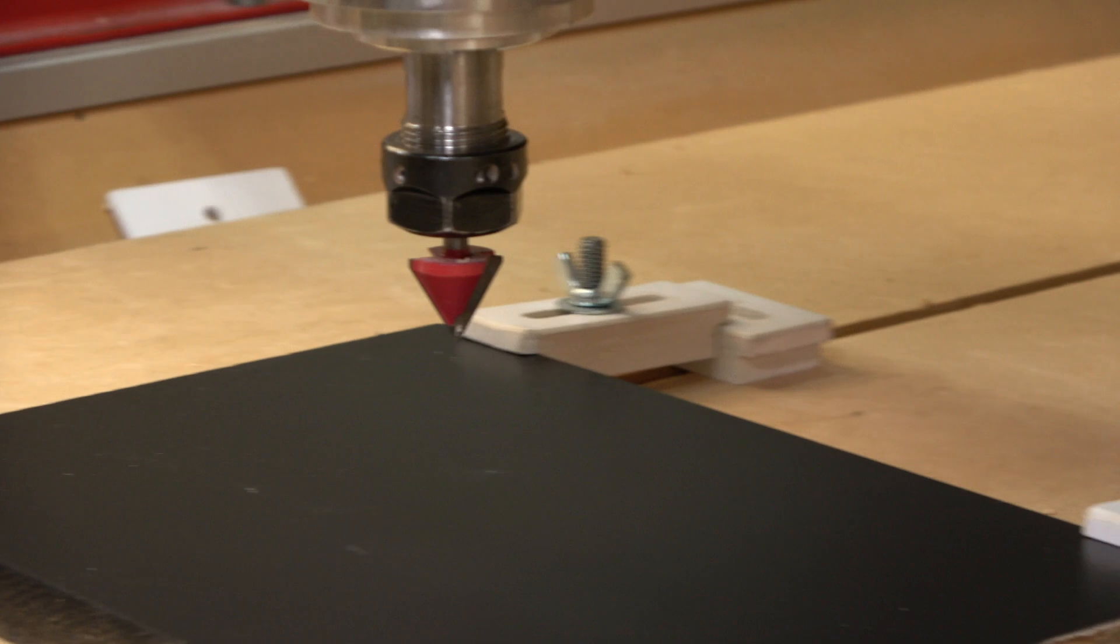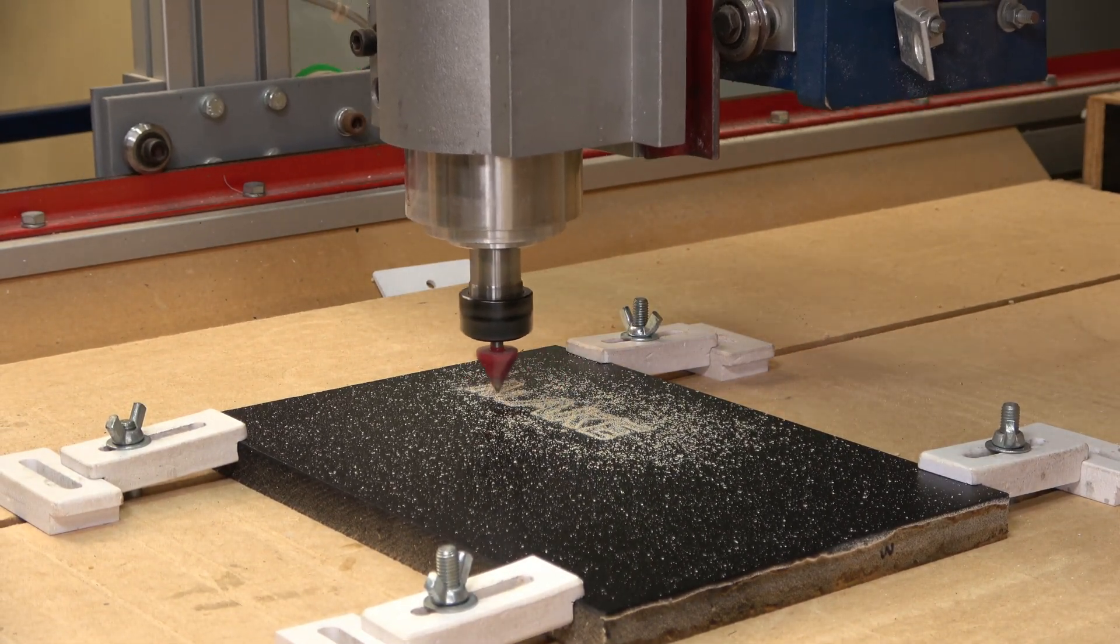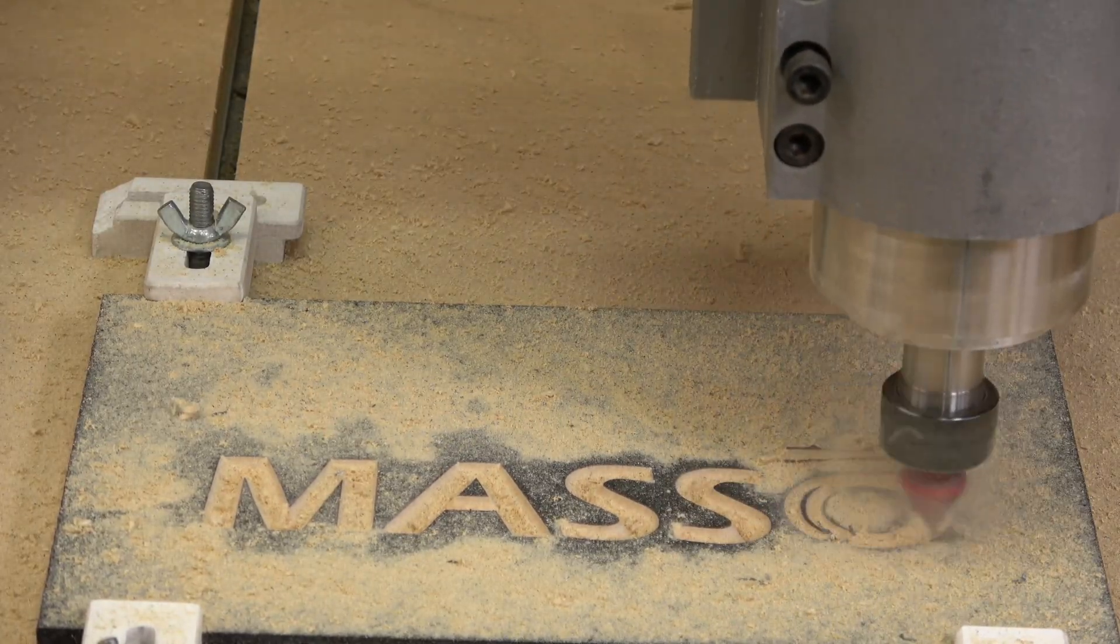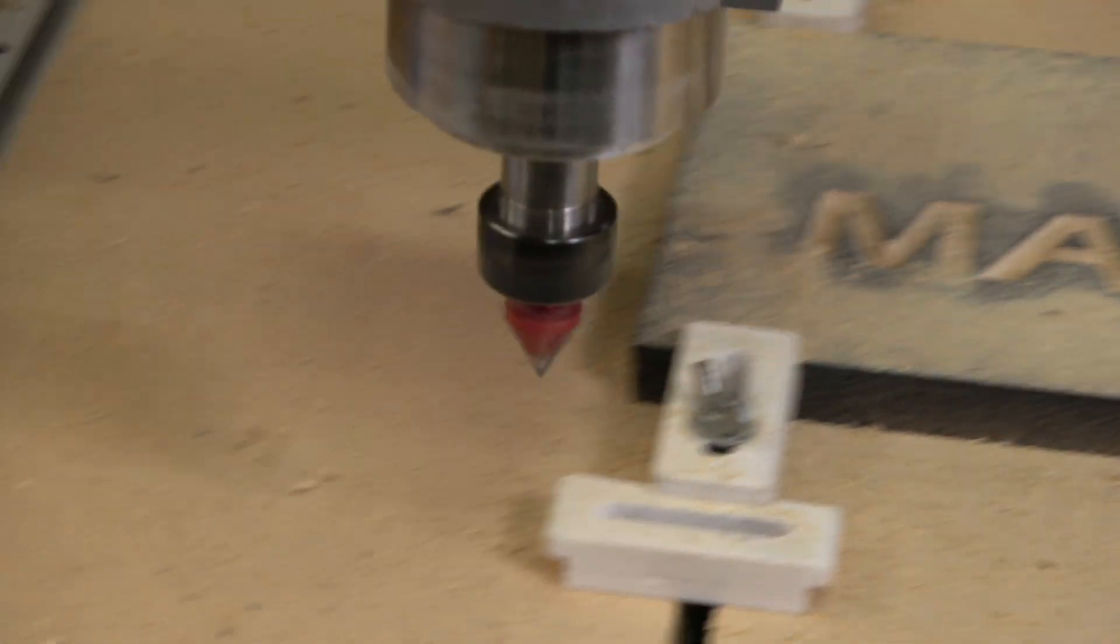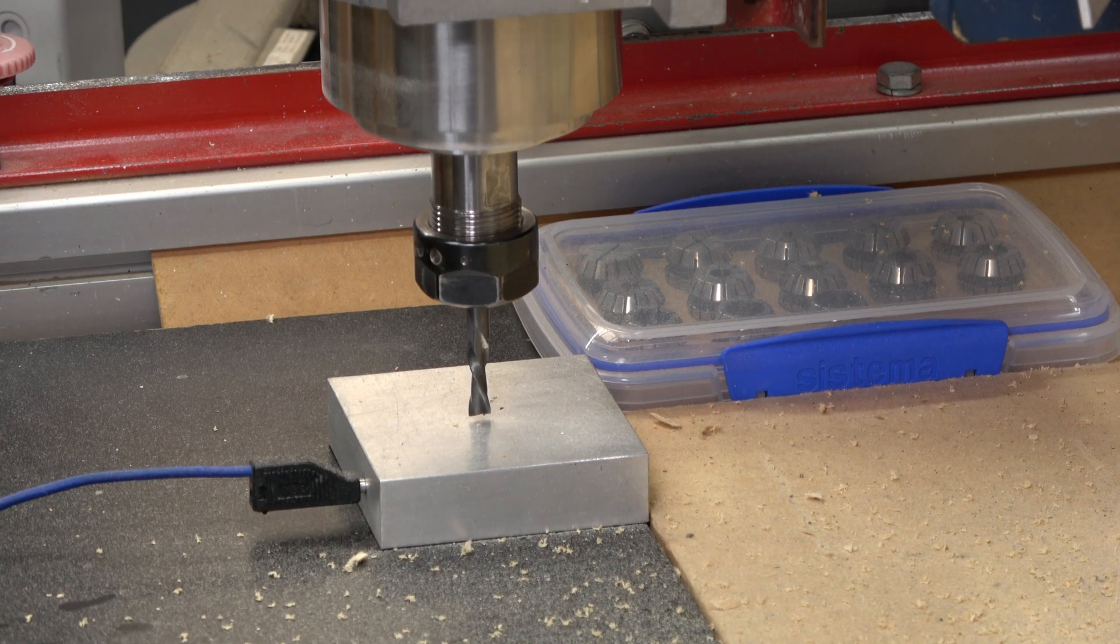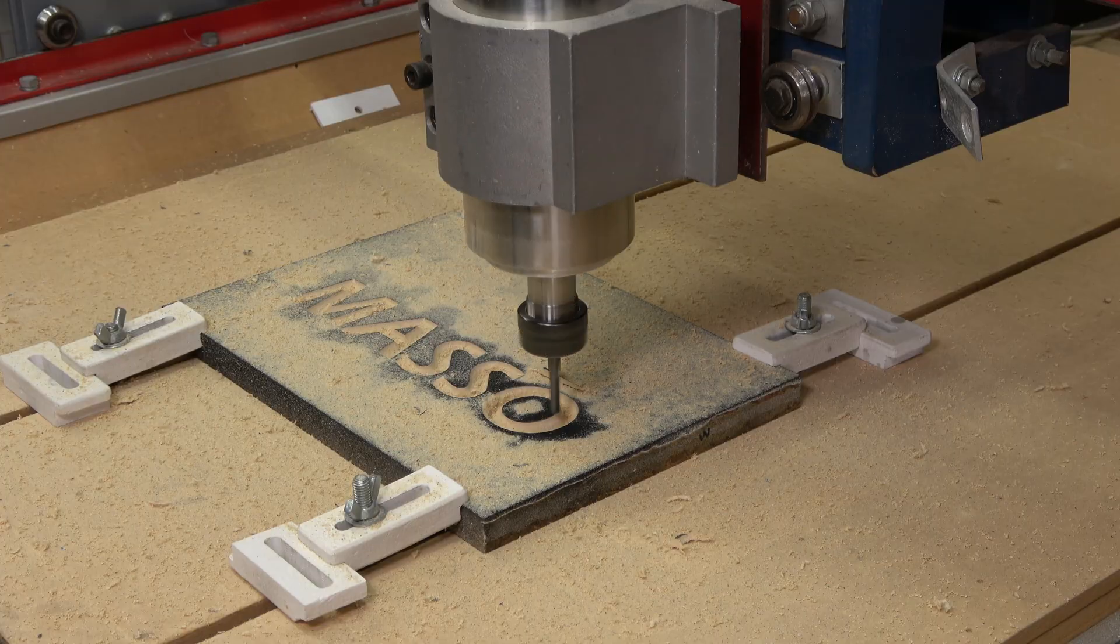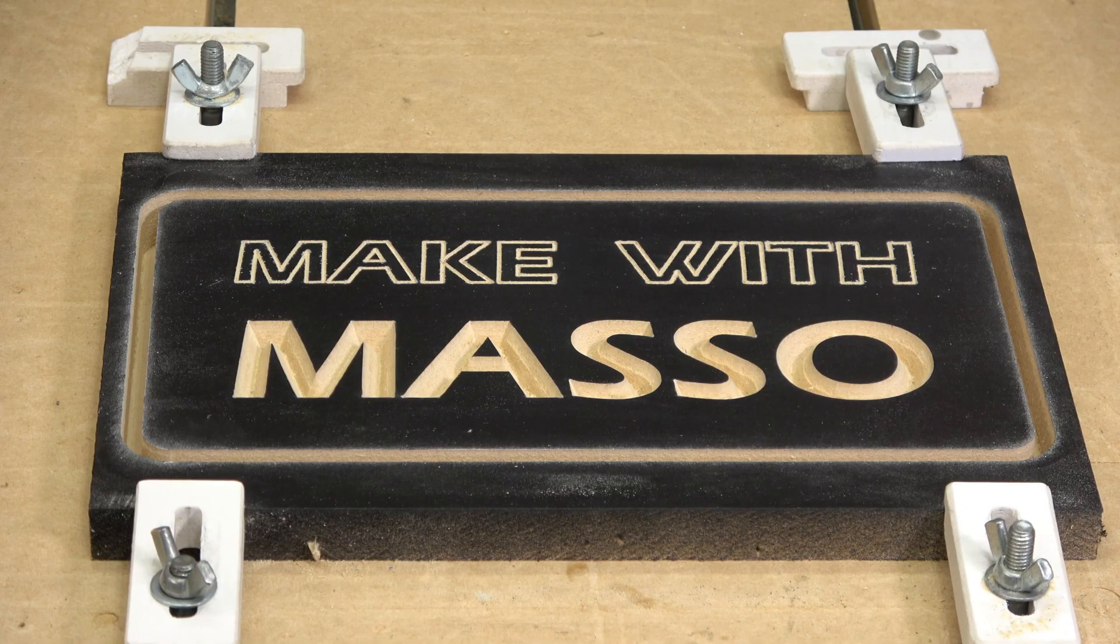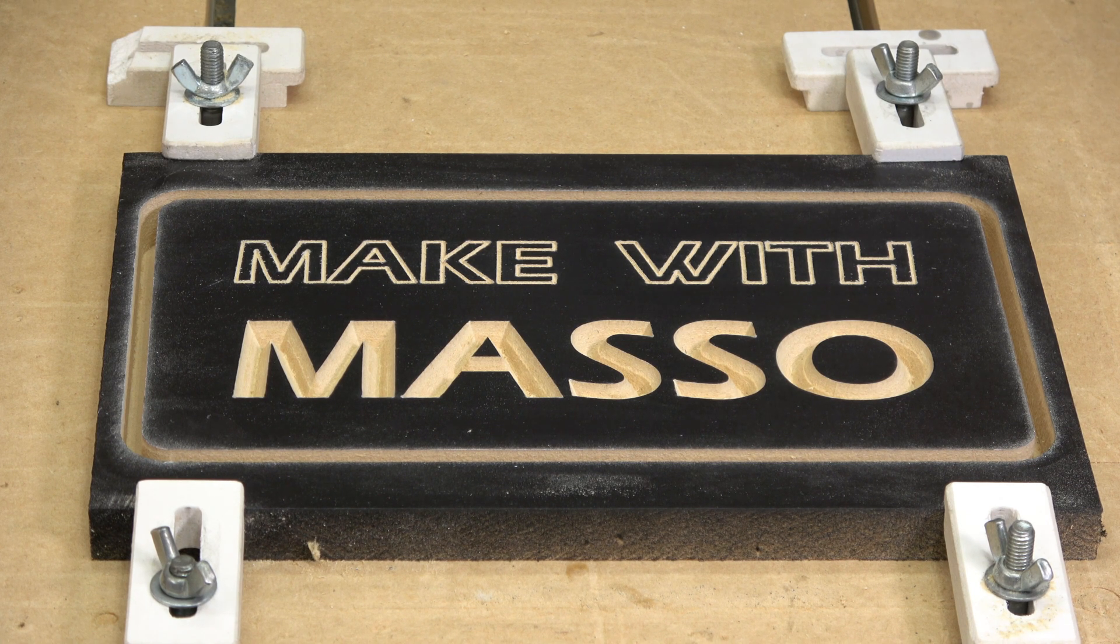Maso will then proceed with the program. If another tool change is needed, it will move to the tool change position. And again, after you change the tool, it will automatically set the new Z-zero point for the cutter and continue the program. Once the program is complete, the machine will stop and your job is done.